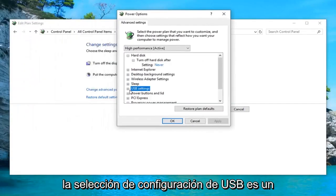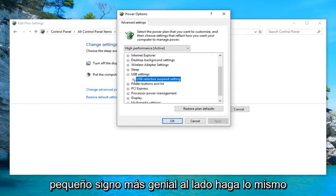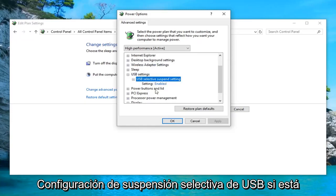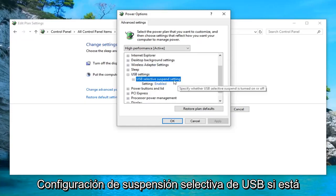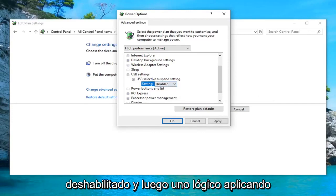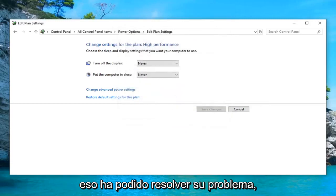Expand the USB settings selection by clicking on the little plus sign next to it. Do the same thing for wherever it says USB selective suspend setting. If it's currently enabled, you want to click inside of the enabled text, click inside the drop down, select disabled, and then left click on apply and OK. Restart your computer and hopefully that's been able to resolve your problem.